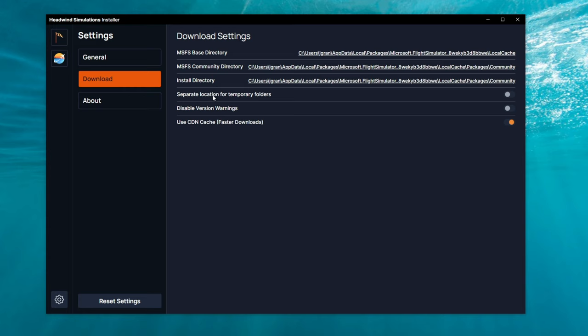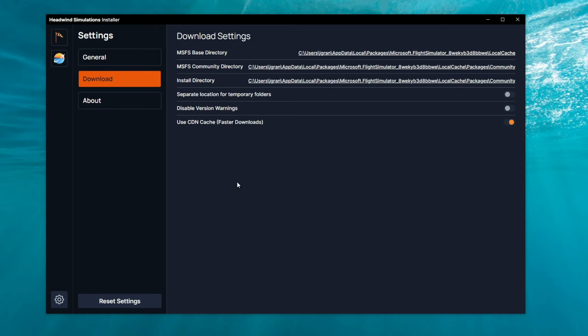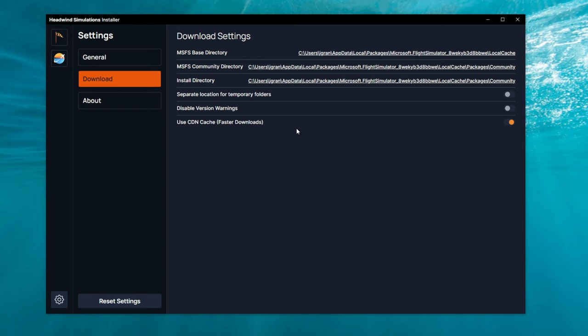If you wish to install this in a different folder than your Community folder, then you would just click on the Install directory, and then you can change that location there.